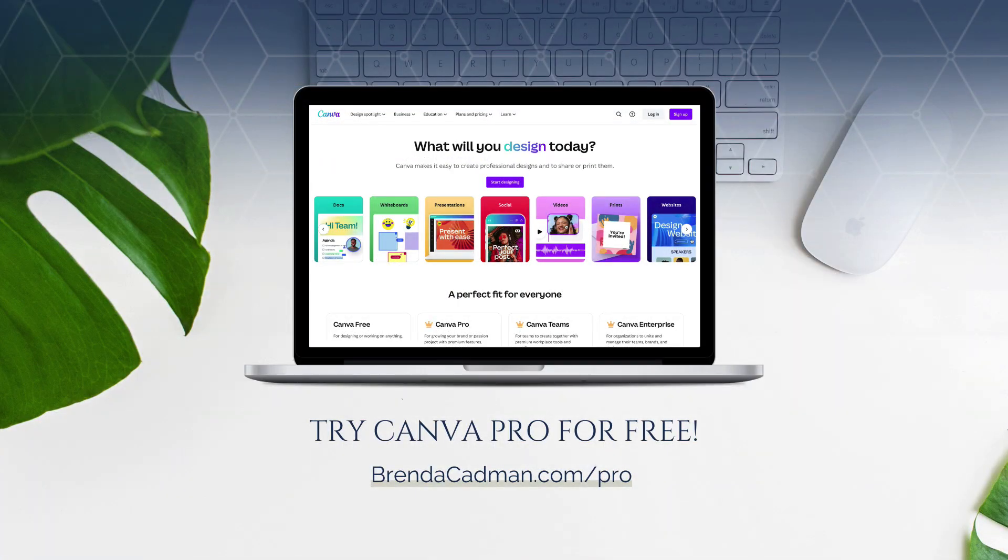If you haven't yet upgraded to Canva Pro, I encourage you to give it a try. Learn more about how to get a free 30-day trial of Canva Pro at brendacadman.com forward slash pro.